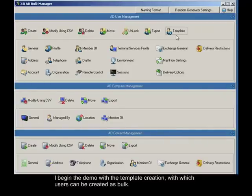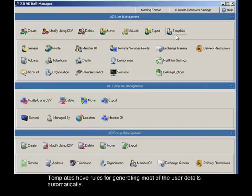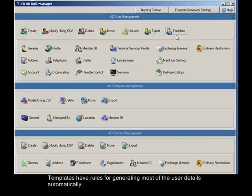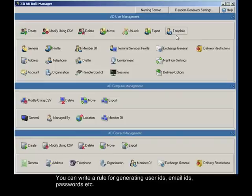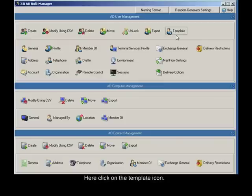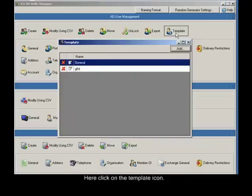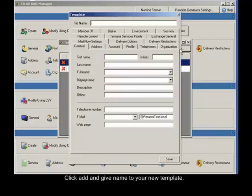I begin the demo with a template creation, with which users can be created as bulk. Templates have rules for generating most of the user details automatically. You can write a rule for generating user IDs, email IDs, passwords, etc. Click on the template icon, click add, and give name to your new template.